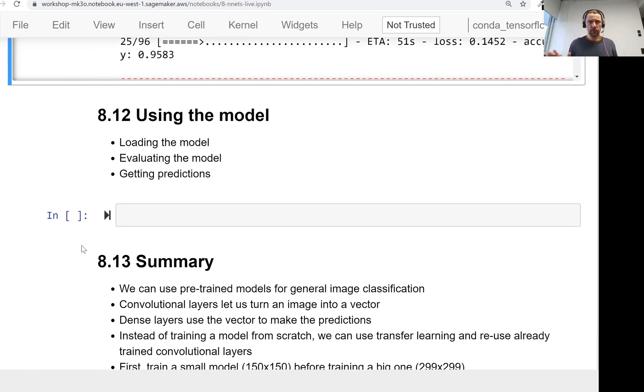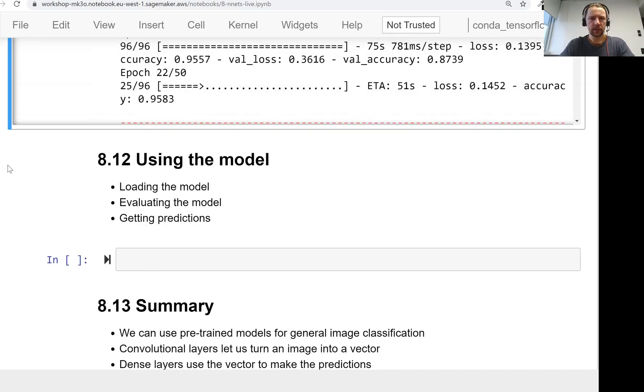Welcome back, this is lesson 12 of Machine Learning Zoom Camp Session 8 and in this lesson we will use the model we trained previously.